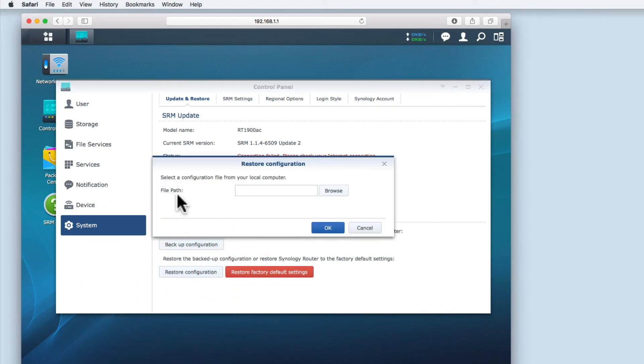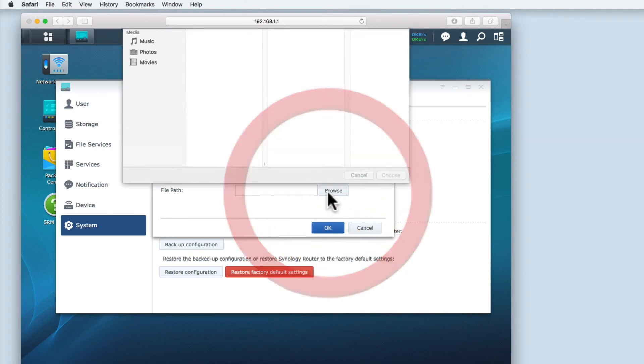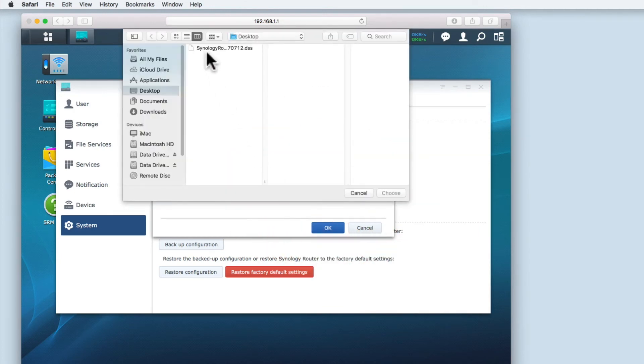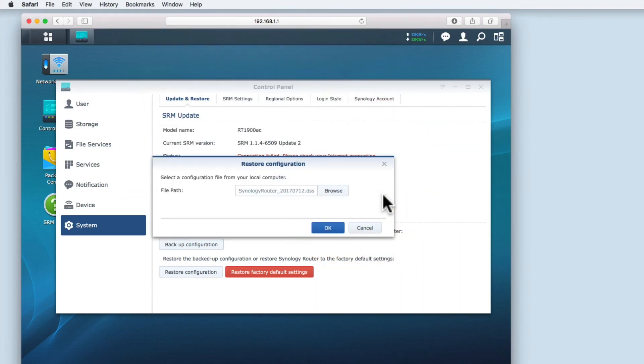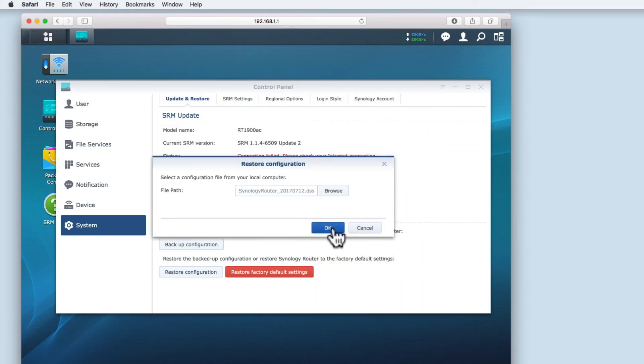When asked to select a configuration file from the computer we are working from, if we select browse we can navigate to the location where the .dss files are stored. Once we have selected the file that we wish to use to restore our settings, we can click the OK button to start the restoration process.